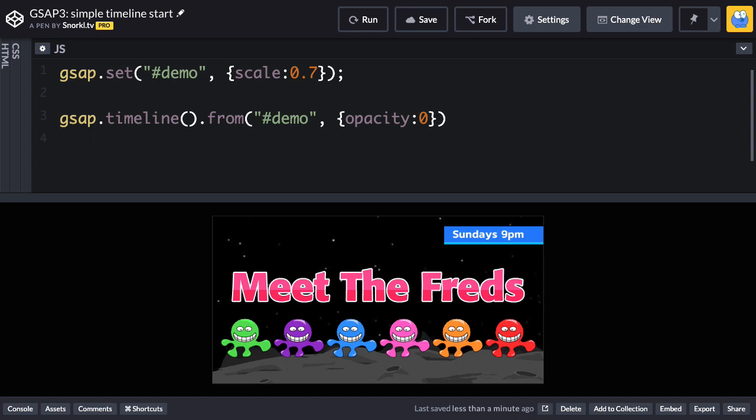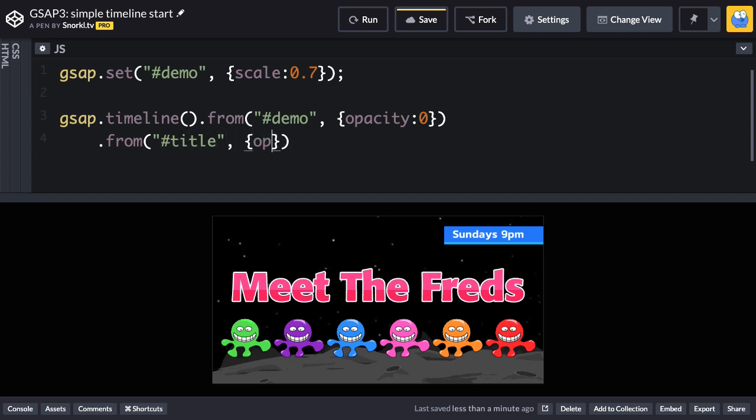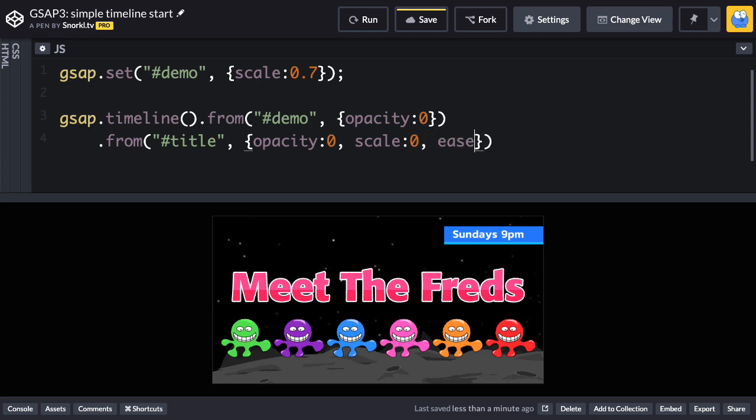then I want to animate the title, which is meet the threads. So I'm just going to do another from tween. The target is going to be the title. And for the properties here, I'm also going to do an opacity of 0 and we'll do a scale of 0. And I'm going to use an ease of back.